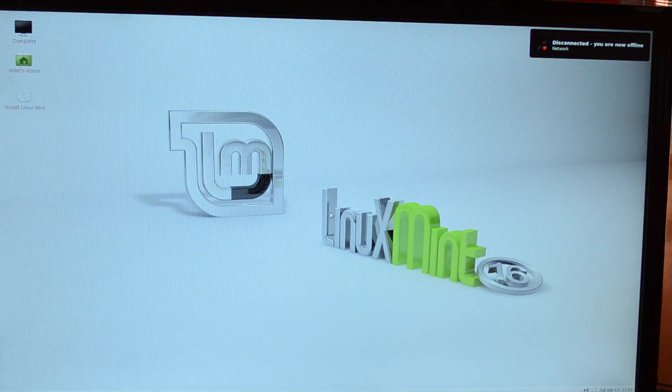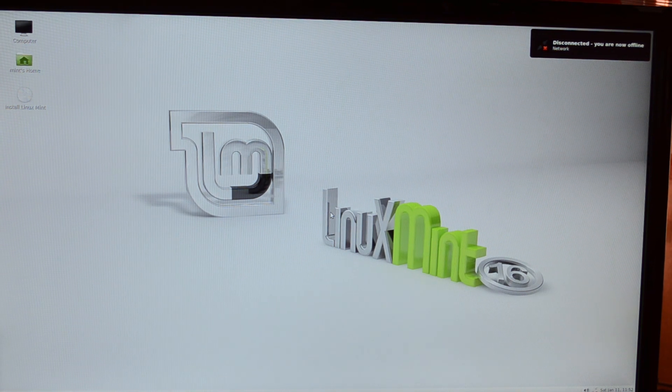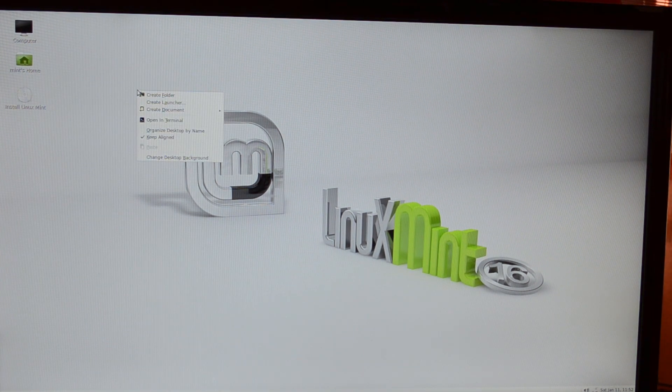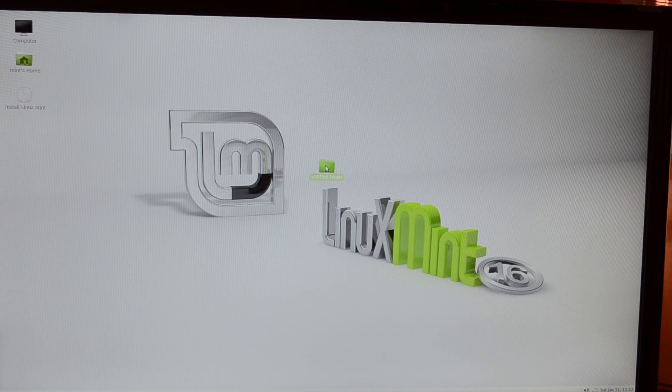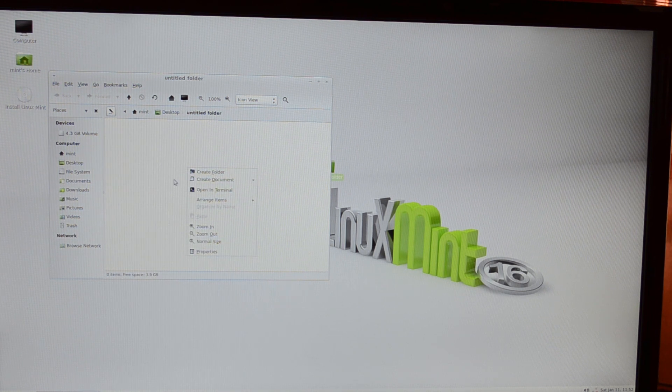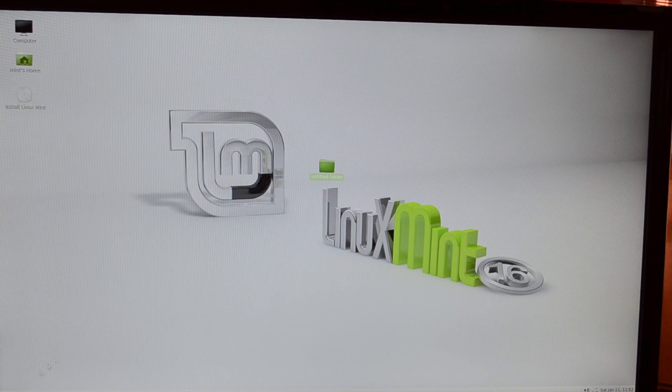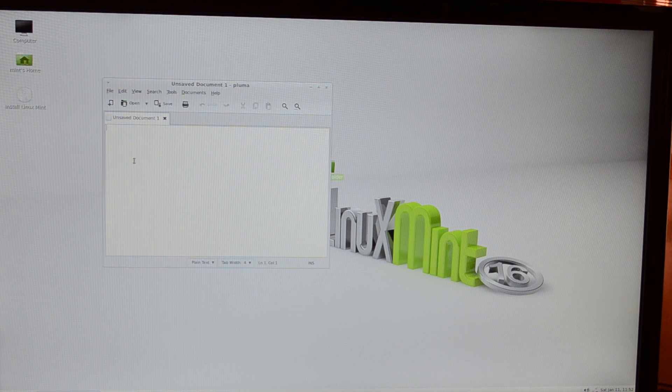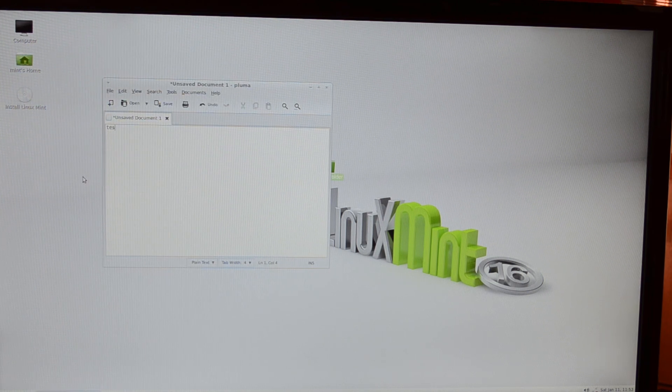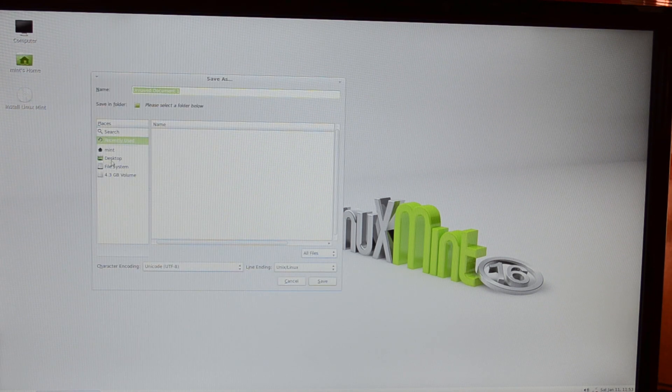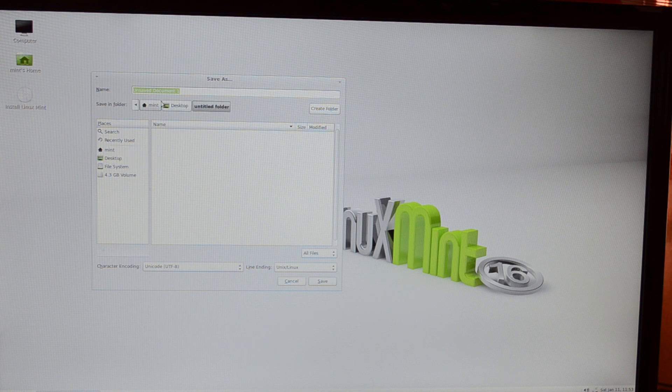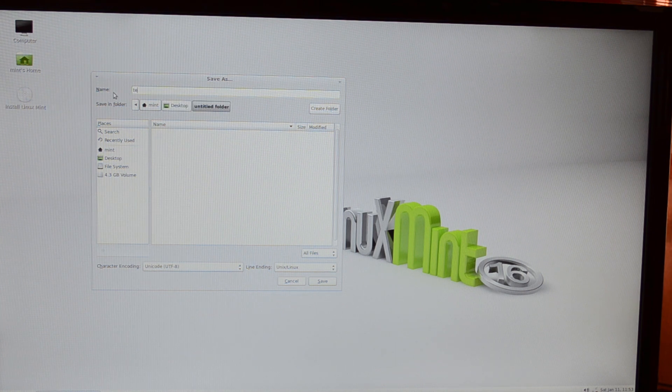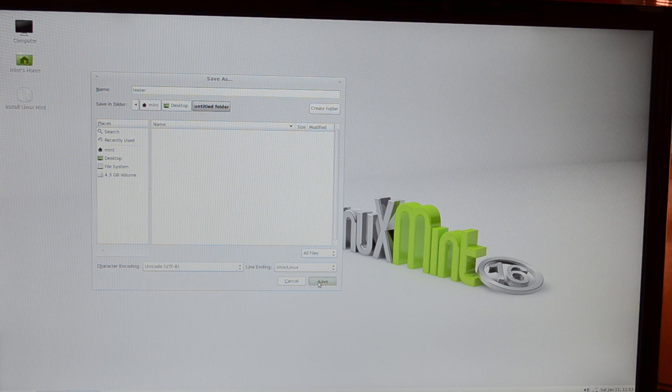Here we go, this is the standard Linux Mint desktop. Obviously, this is all customizable as you'd expect. To test it, we'll make a random folder. You can call it whatever you want. I'll leave mine untitled. Put that in the middle of the desktop. Just to be sure, I'm going to put a text document in there.